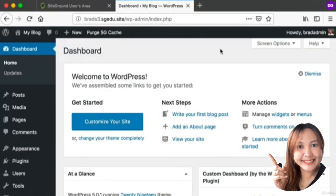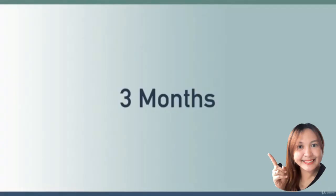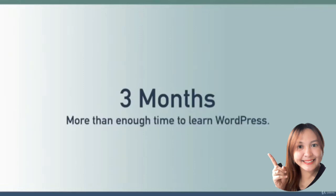Secondly, as we saw on the signup screen, this student account will only last for three months. We won't get billed at the end of three months - remember we didn't even enter a credit card - but I do want you to be aware of that time limit.